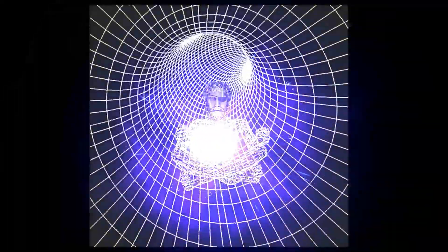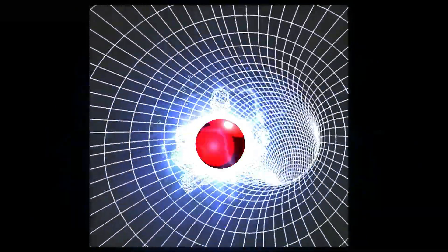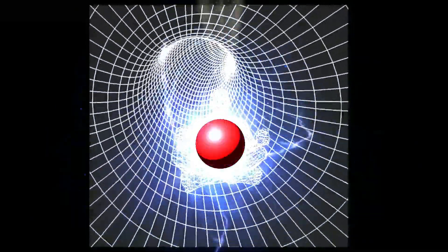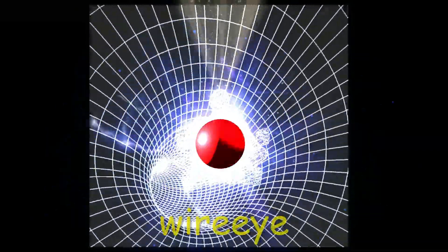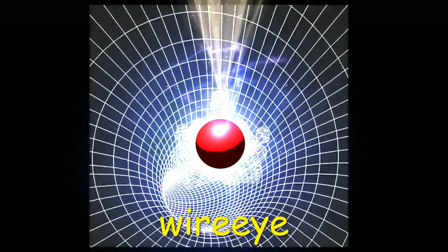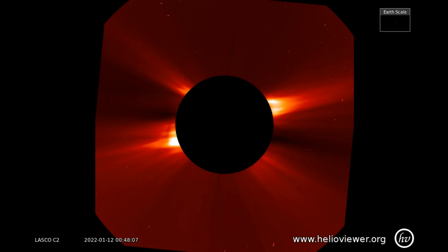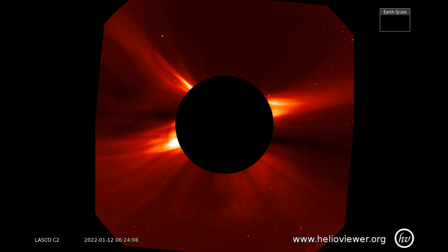Welcome. Shall we observe the sun? Starting off today with a spectacular view of an eruption that occurred today. It looked to be a partial halo eruption, but the money shot was at the 11 o'clock position.